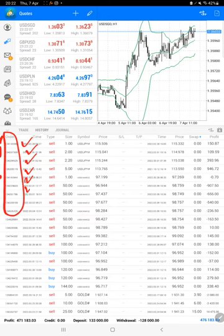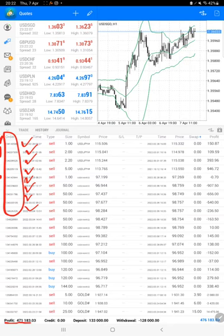The current profit is 471,000. Here is the current balance which is 476,000.